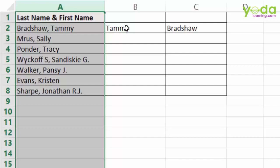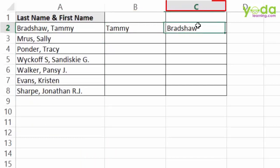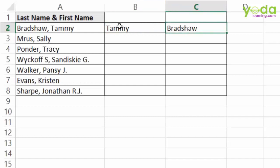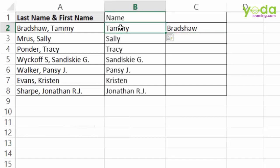I would want to separate the two in column B and column C. I have shown two samples, and if I choose any one of the samples and press Ctrl E, Flash Fill recognizes the pattern and fills up the remaining blank cells.